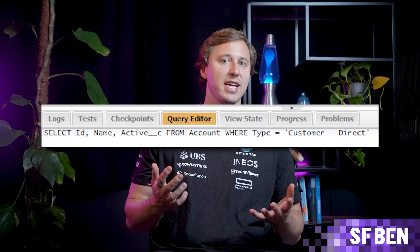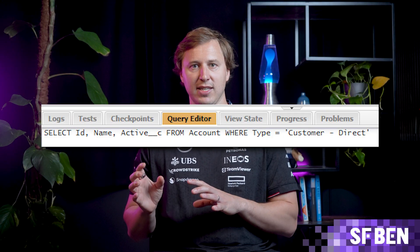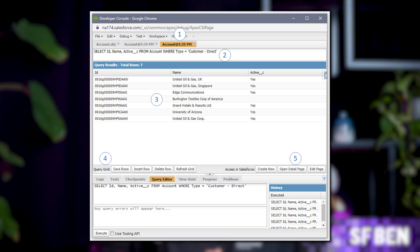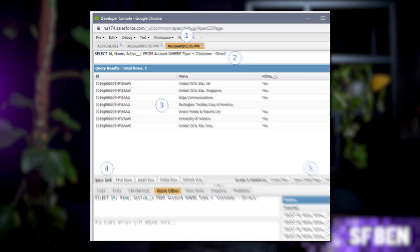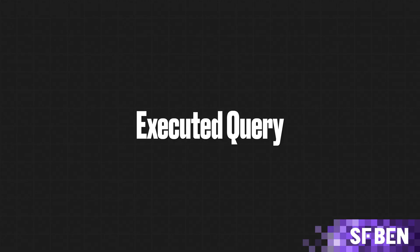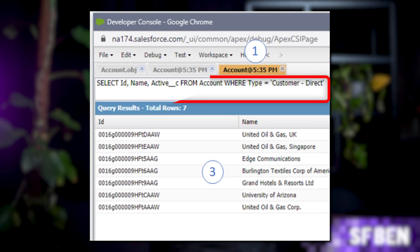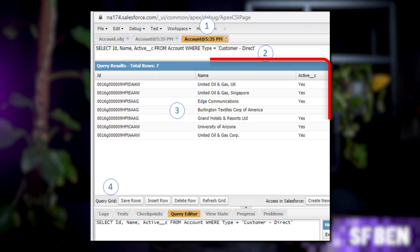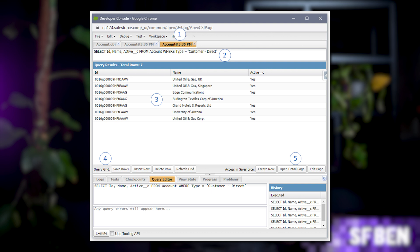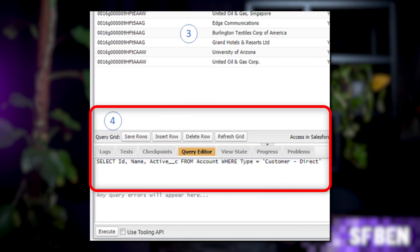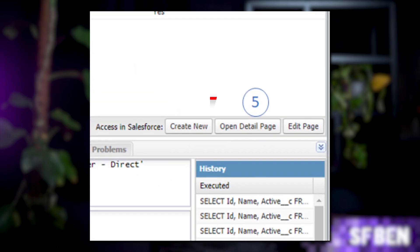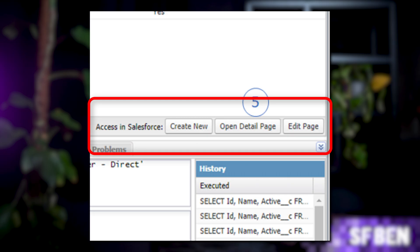Step four: to filter, you'll use WHERE followed by criteria. To practice, let's find Accounts with Type equals Customer Direct, then click Execute. After your query executes, here's a quick tour of the results. Workspace tabs keep everything open — objects, queries, logs — so you can easily compare or revisit them. Executed Query shows the exact query used in that tab. Query Results displays the output with fields shown in the order you queried them. Actions let you refresh queries or edit data directly in the console — just make sure to include the ID field so you can update records. You can also click a record in your results to open it in Salesforce, go straight to edit mode, or create a new record from the object's new page.